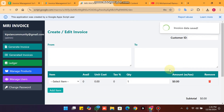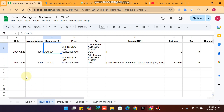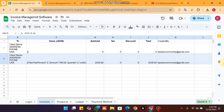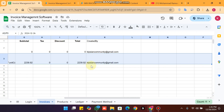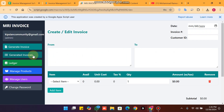The invoice data is successfully saved. In my invoices section you can now see the invoice appears here, with the user it was created by.